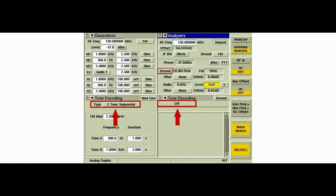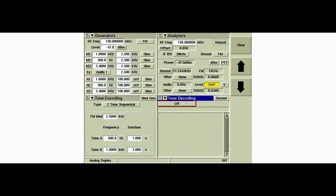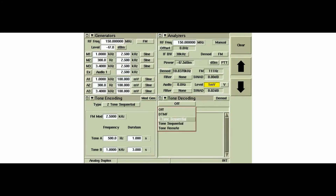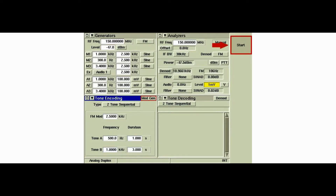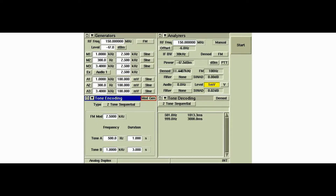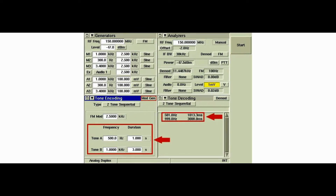The receiver is also set to the same frequency as the generator so it can decode the signal coming from the generator. The tone encoding is set to two-tone sequential, so we need to set the tone decoding to decode two-tone sequential. We'll select the tone encoding tile to access the start softkey to generate the program sequence. The instrument has successfully encoded and decoded a two-tone sequential burst.